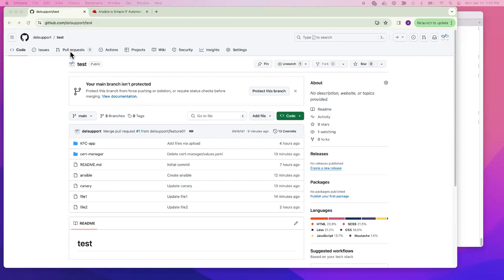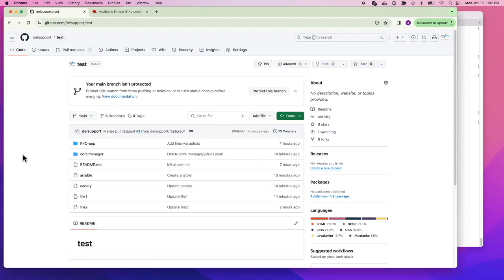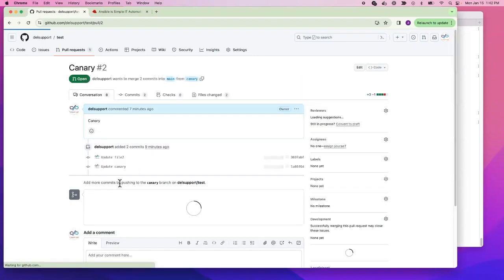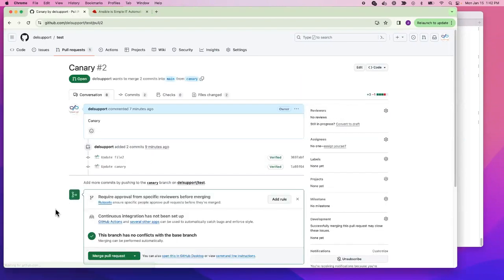I have this repository here called 'test'. As you can see, there is one pull request here. We have a pull request open called 'canary'. Let's go ahead and click on the canary pull request.